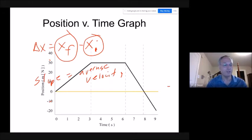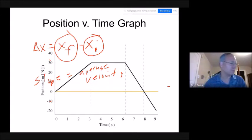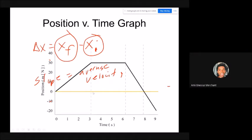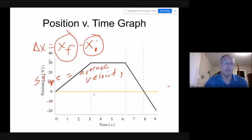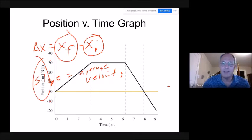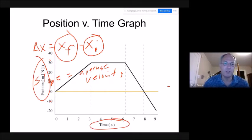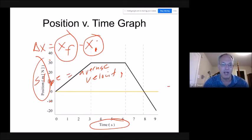Audience question: will position-time graphs always have position on the y-axis and time on the x-axis, or will that be interchangeable? Yes — position should always be on the y and time should always be on the x. The folks who write AP Physics questions are really good about labeling the axes, so it should be obvious what you're looking at.